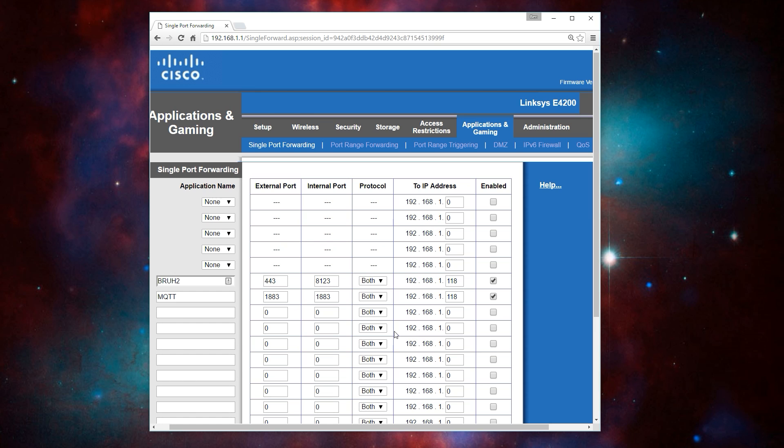One thing I just want to point out is that you're only able to access your MQTT server on your internal network. If you want to be able to access it externally, you're going to need to create a port forwarding rule just like you do with Home Assistant. This is a pretty router specific process, but this is what the port forwarding page looks like on my Linksys e4200 router.